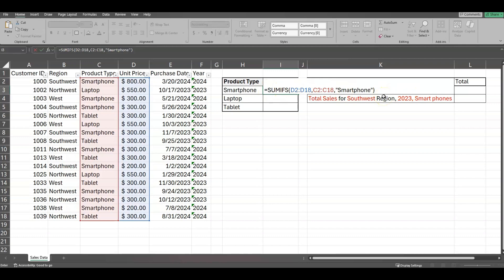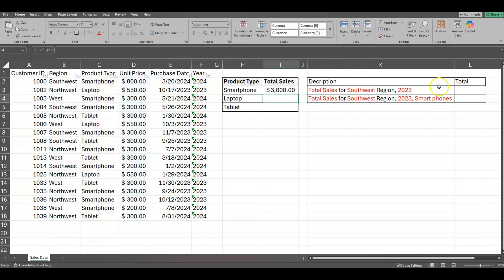Before I hit Enter, let me recap: SUMIFS — I want to sum the total unit price, which is D2 to D18, that's my SUM range. Then I want criteria range one, which is the product type column, and I want to pull smartphones out of that range. Now I'll hit Enter.